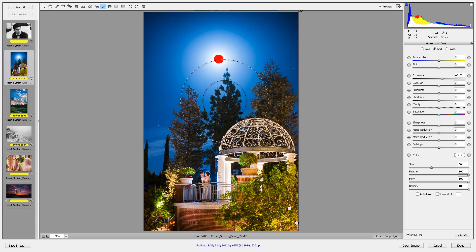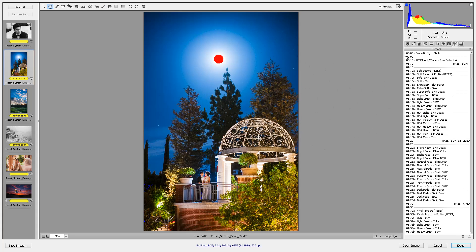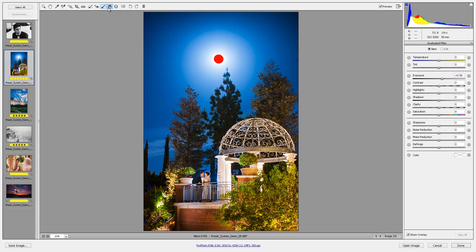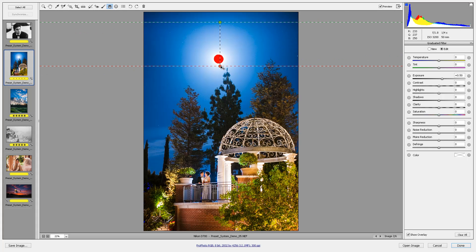Even while talking it through, it was only a few second process. So that's about it — there you have it. Those are the global presets, all right here in this tab on the right-hand side. The local adjustment presets and gradient presets, if you want to do a graduated filter, are also right here. You can hit G or K for the brushes and graduated filters. Thank you so much for tuning in and we'll see you in the next tutorial video.